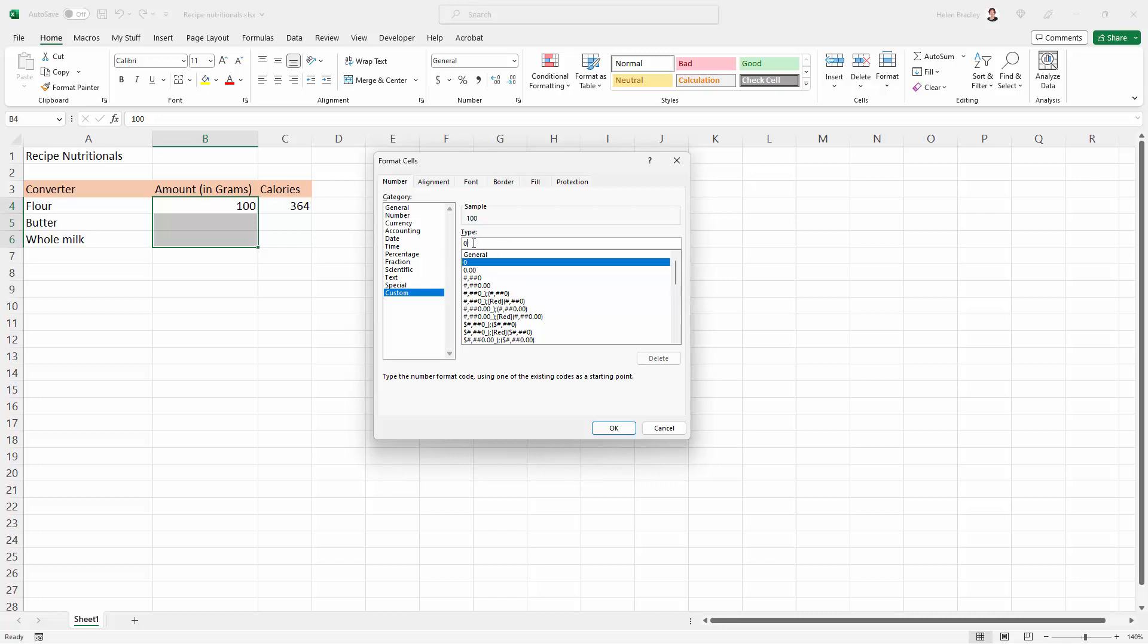Then I'm going to click in here because I can type things. I'm going to add a space because I want a space between the number, whatever it happens to be, and the letters gram. And I'm going to put the gm inside double quotes. So I'm just typing gm, close double quotes, and that's all I need to do.